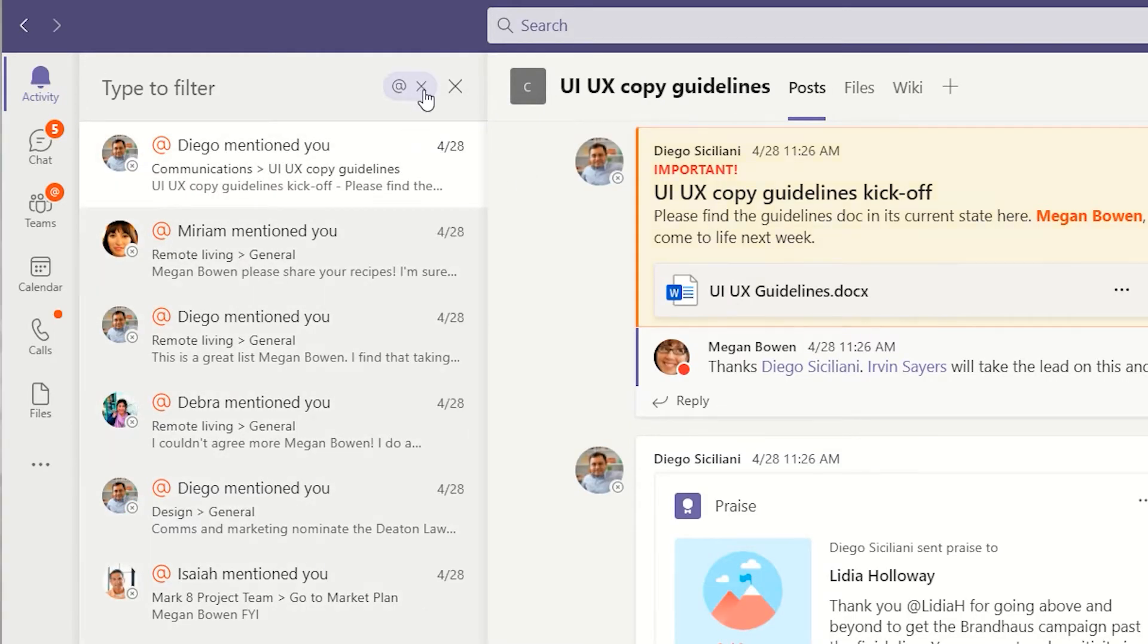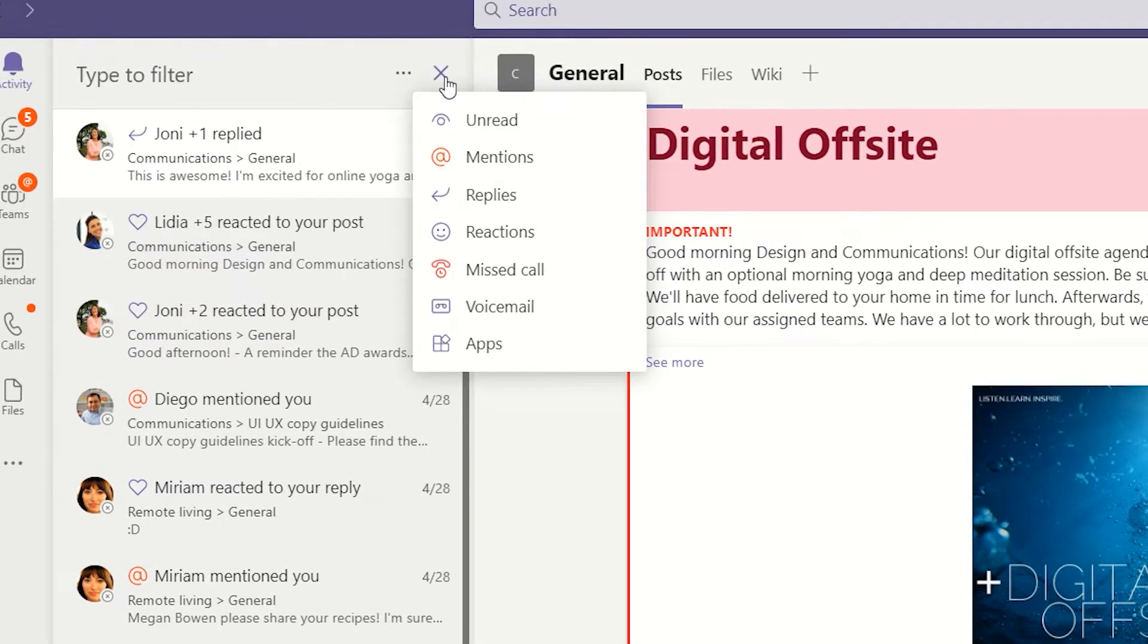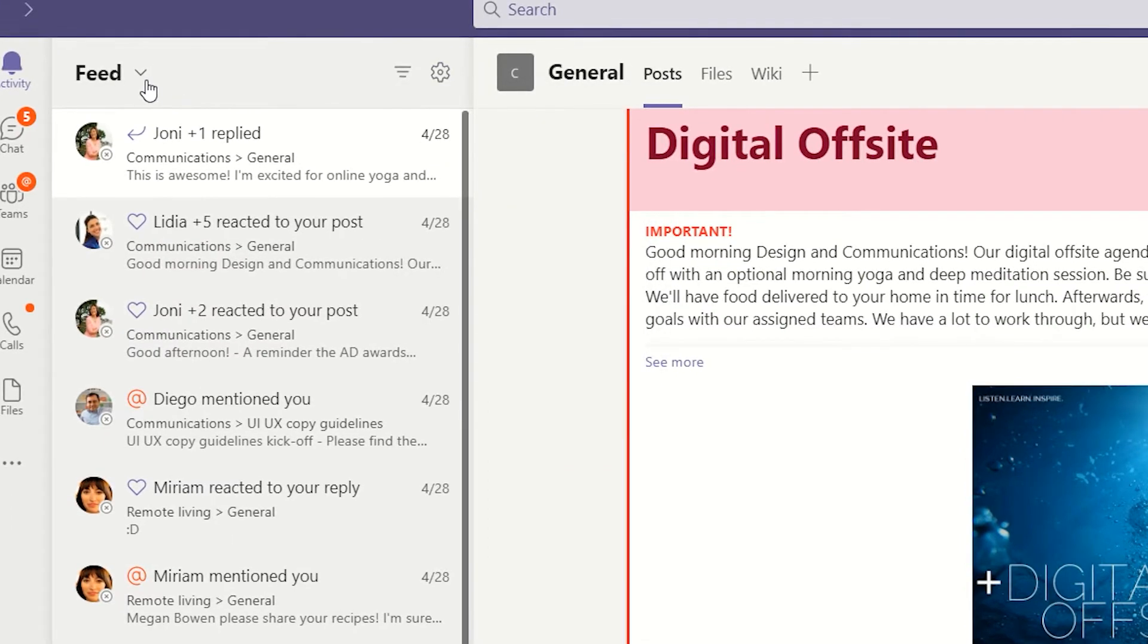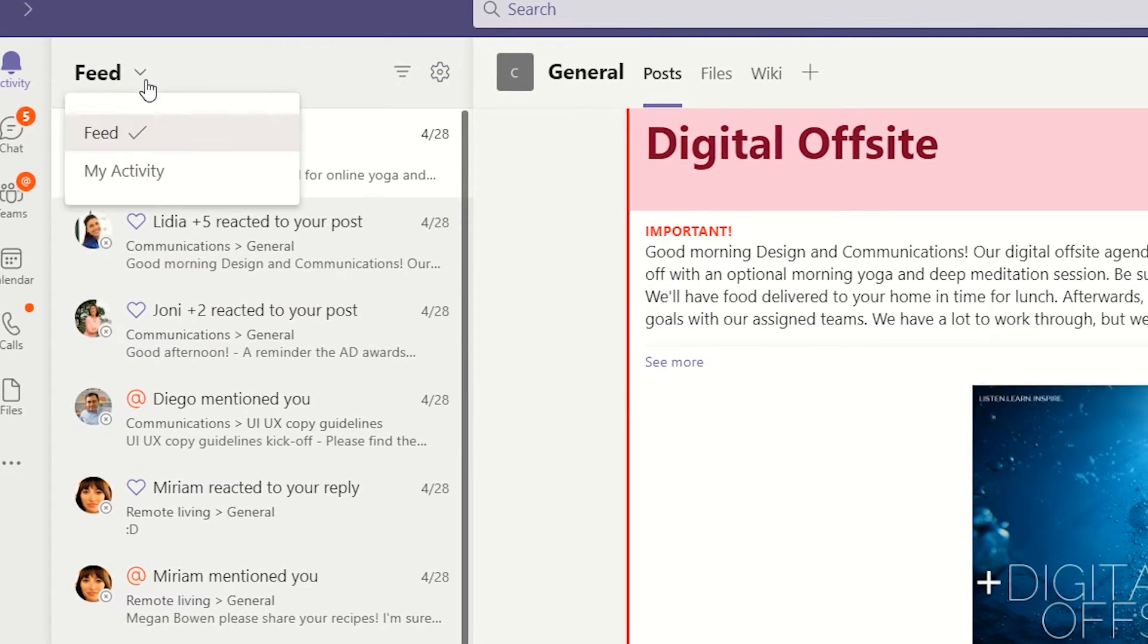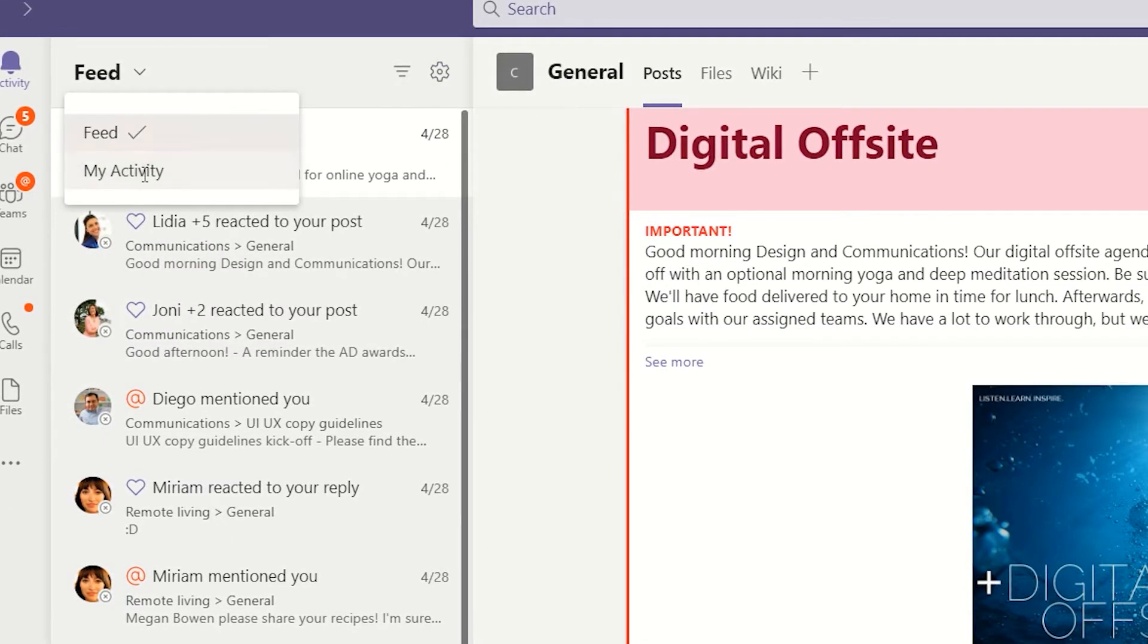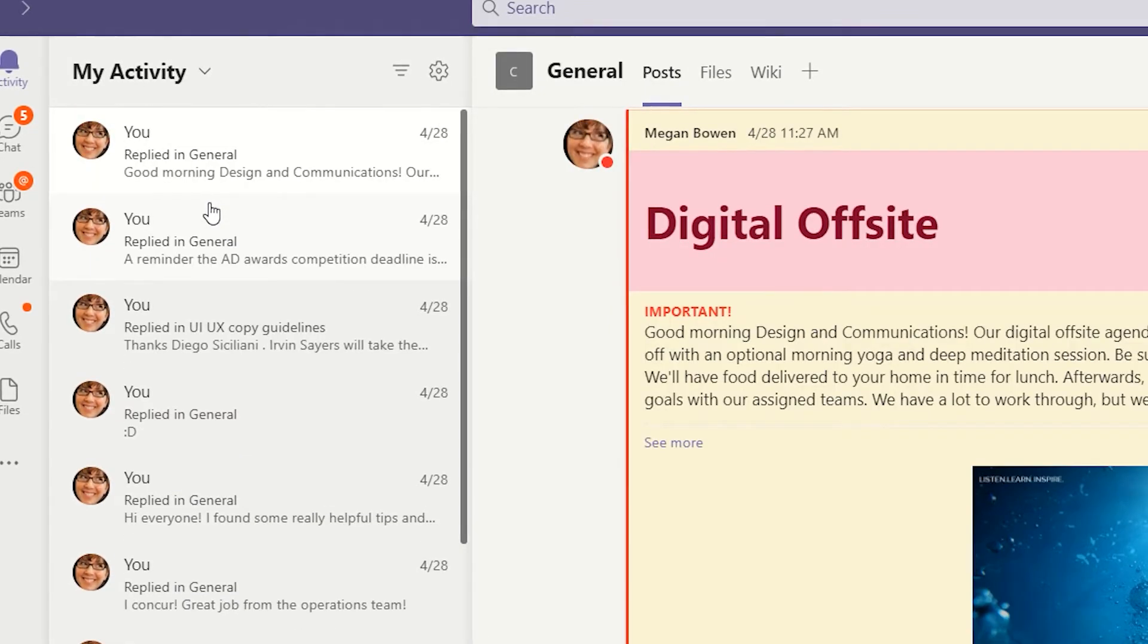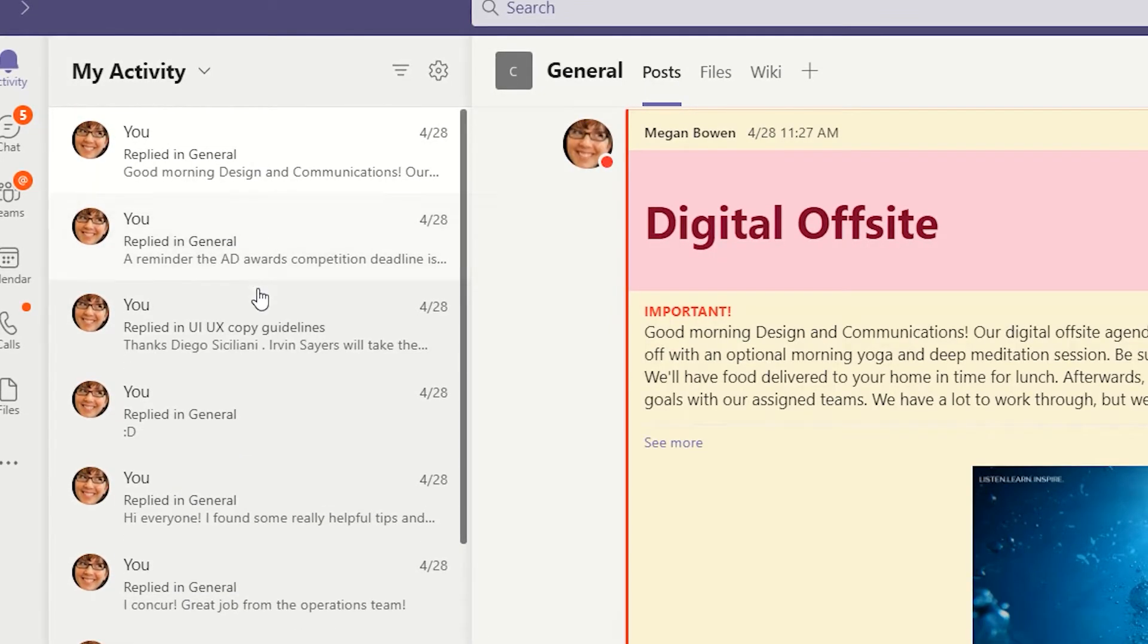Clicking the dropdown next to Feed switches the view to My Activity, showing all of your posts and replies in different channels. This does not track your activity in chats.